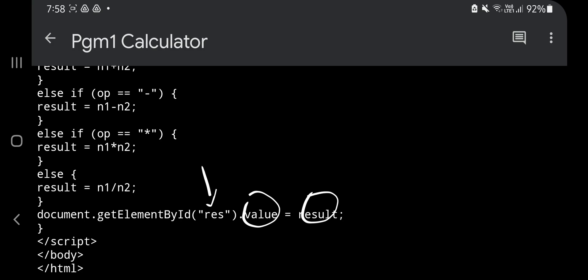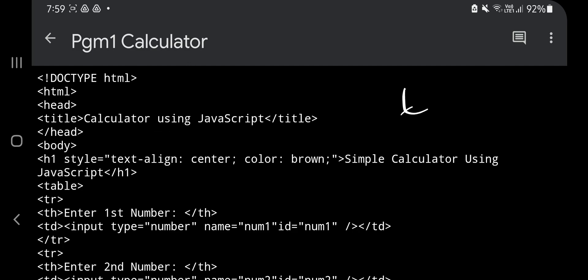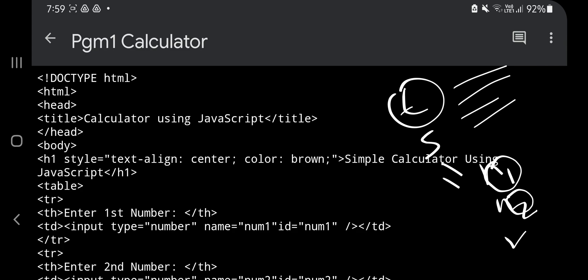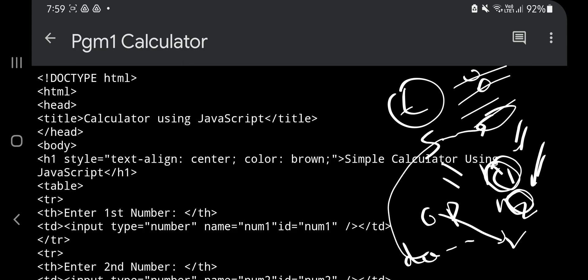To quickly wrap up: HTML has two parts — head has the title, body has table and script. In the table we design the UI with four rows. In the script we use if-else conditions with three variables: n1, n2, and result. The values of n1 and n2 are retrieved from their IDs, and based on the operator value the result is assigned. Finally document.getElementById('result').value is set to the computed result.